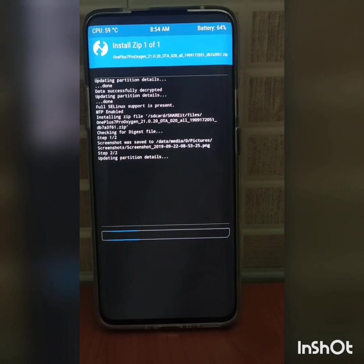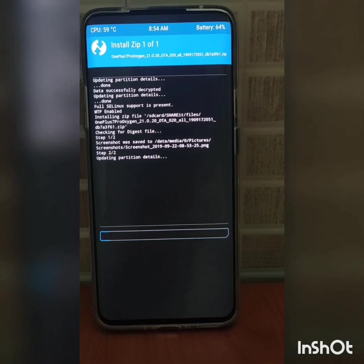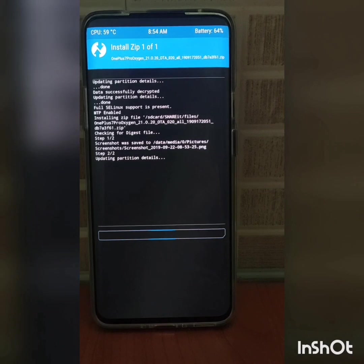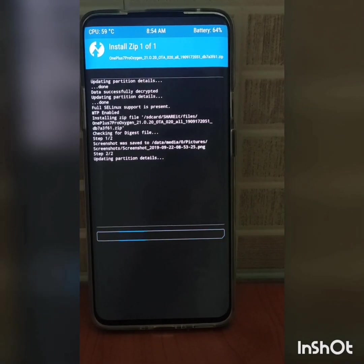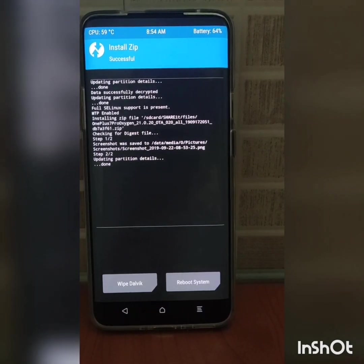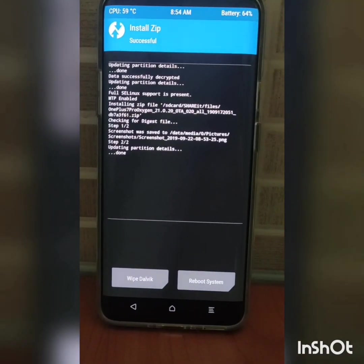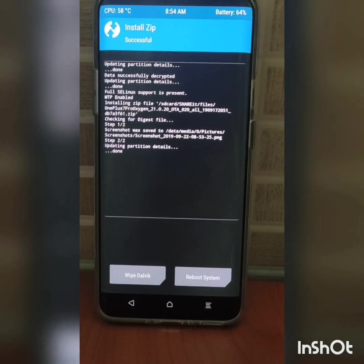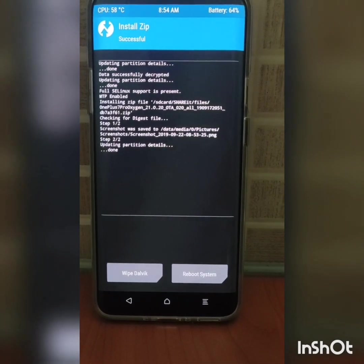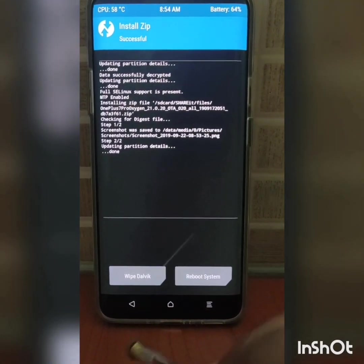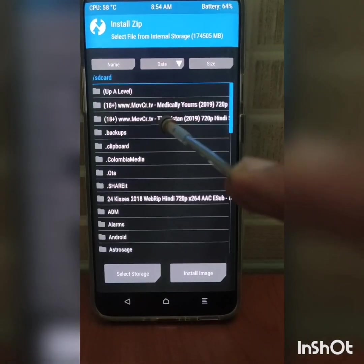Hey guys, it has taken five minutes to complete this step. Also, in case if it gets stuck for more than five minutes, you can just take a screenshot with your buttons and after taking the screenshot it would just complete. So that's a tip - you have to take this screenshot with your power button and volume down button, and it would just complete the process.